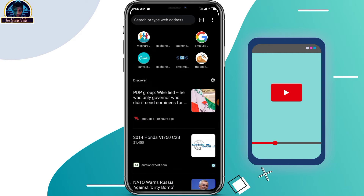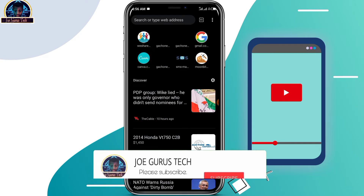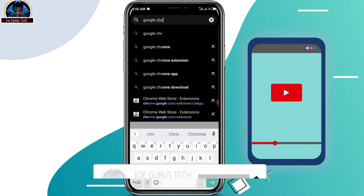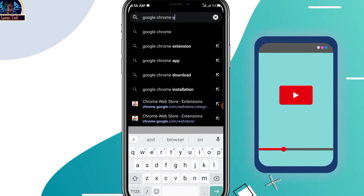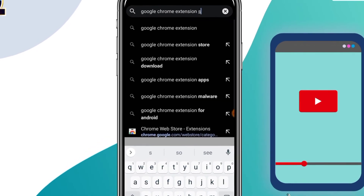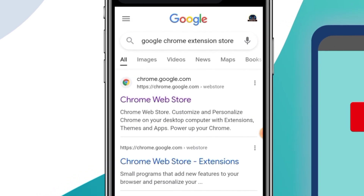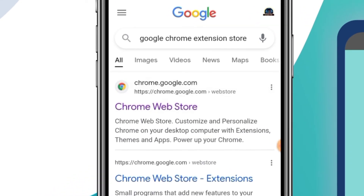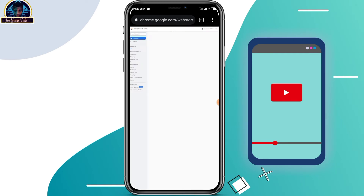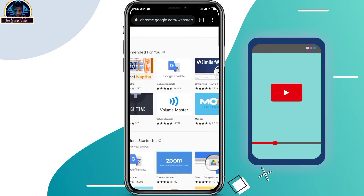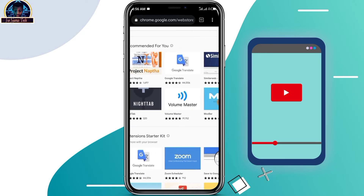To start installing Google Chrome extensions, you have to search for the Google Chrome Extension store. Once you search for it, it's going to give you the link to the store. Click on it, and once you are there you can search for any of the Google Chrome extensions that you want to install.